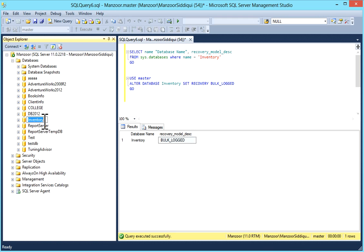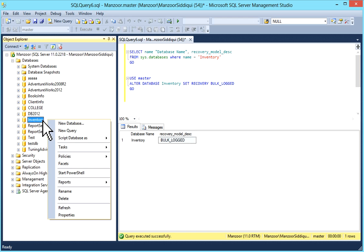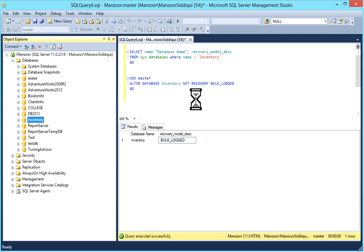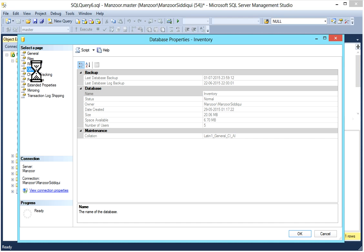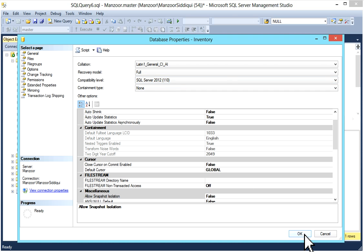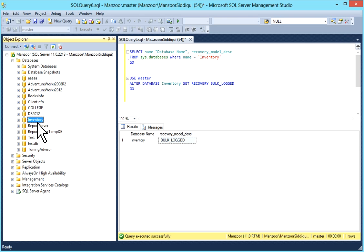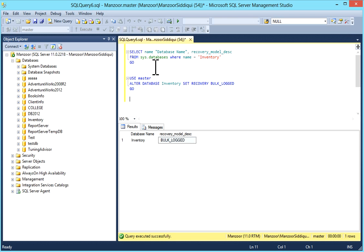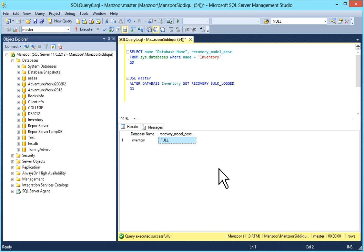You can also change the recovery model from SQL Server Management Studio. Right-click on your database, go to Properties, then click on Options. You can see the current recovery model — right now it's bulk logged. I'll select full and click OK. Checking sys.databases again, it is now full.